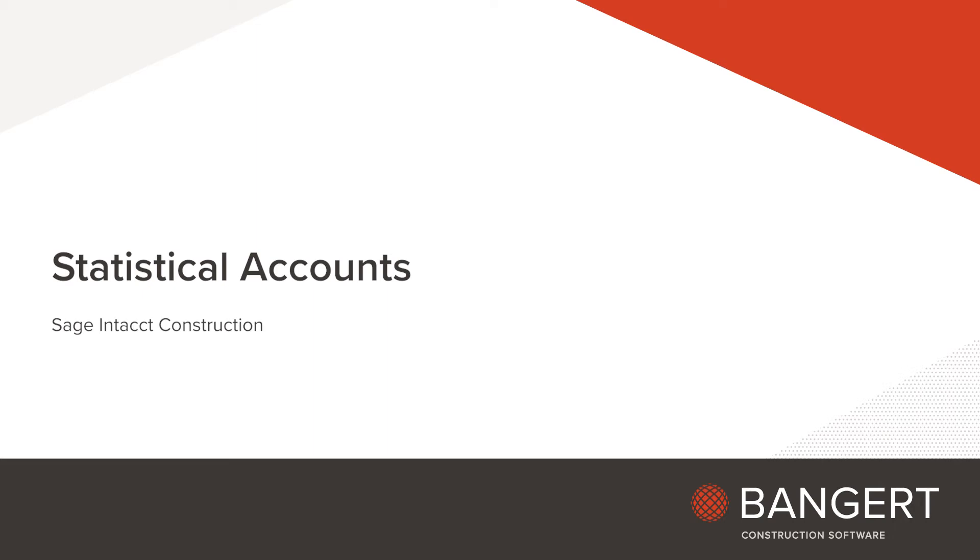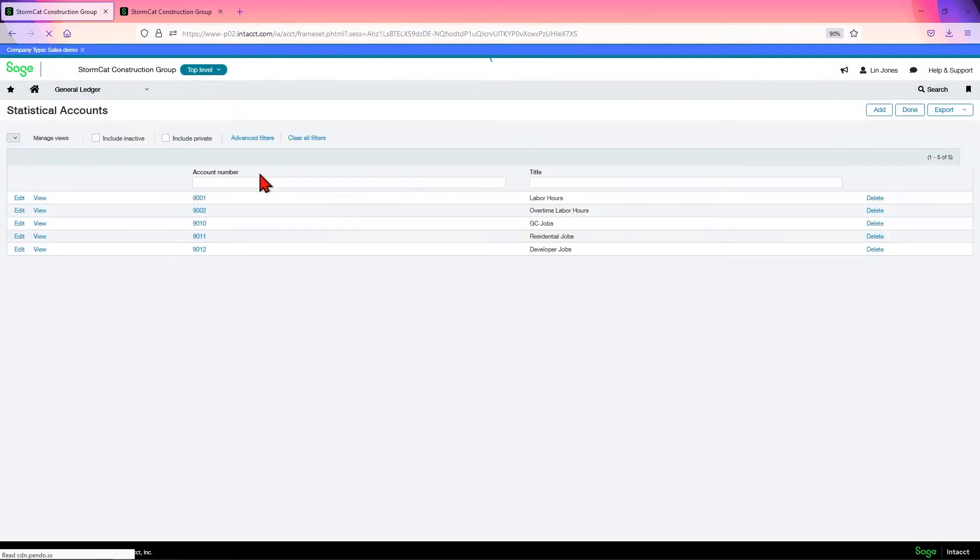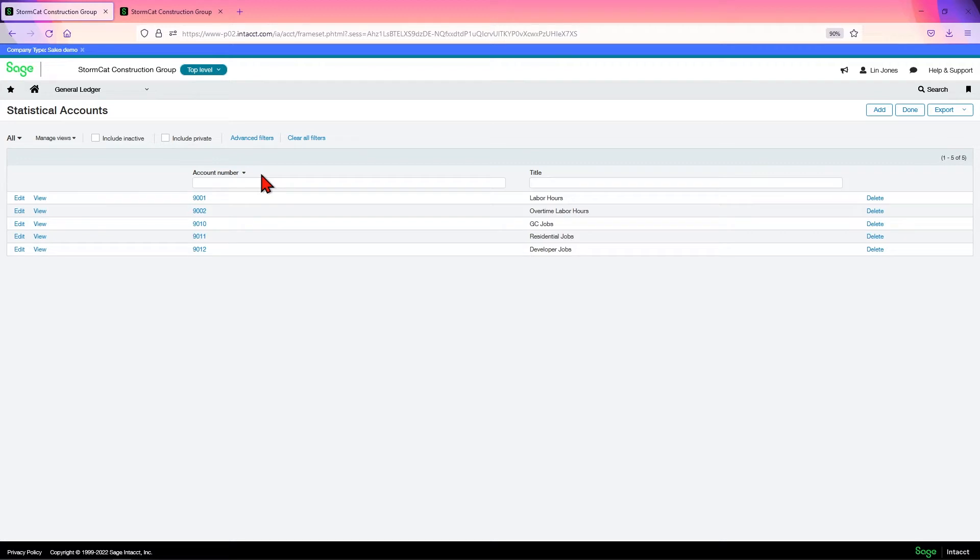In this video, we're going to look at statistical accounts with the general ledger, all stat accounts. Statistical accounts are used for recording non-financial data such as square footage of a building, number of employees, a head count, number of days sick or PTO days or work hours or things of that nature.